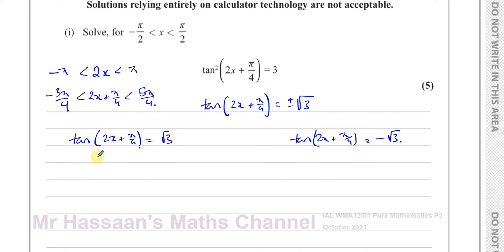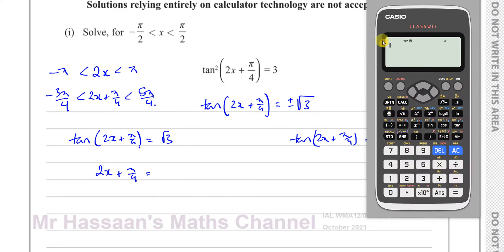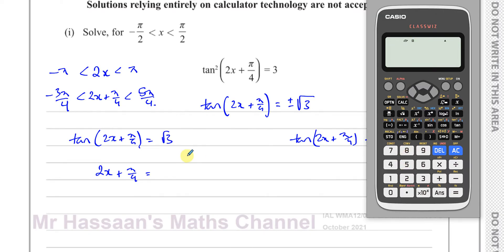Now we solve these. Taking inverse tan of both sides for the first branch: 2x + π/4 = arctan(√3). Make sure your calculator is in radian mode — I'll press shift, menu, angle input and change it to radian mode. arctan(√3) gives π/3.